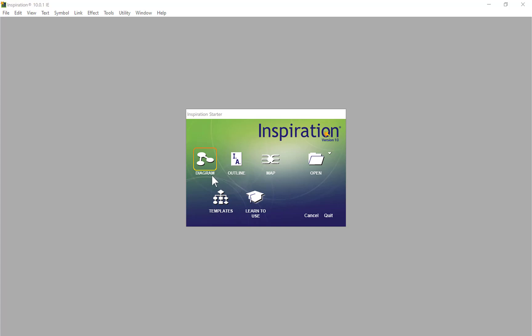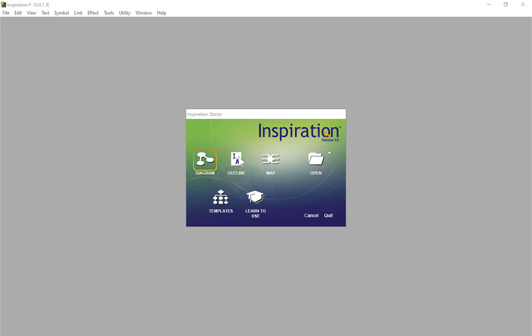We've got options here: Diagram, Outline, and Map. I always find Diagram better, gives you more flexibility, but Map has its own uses, though it's a bit more rigid but gets you up and running quicker. Then we've got Outline view where we can do everything in linear format.